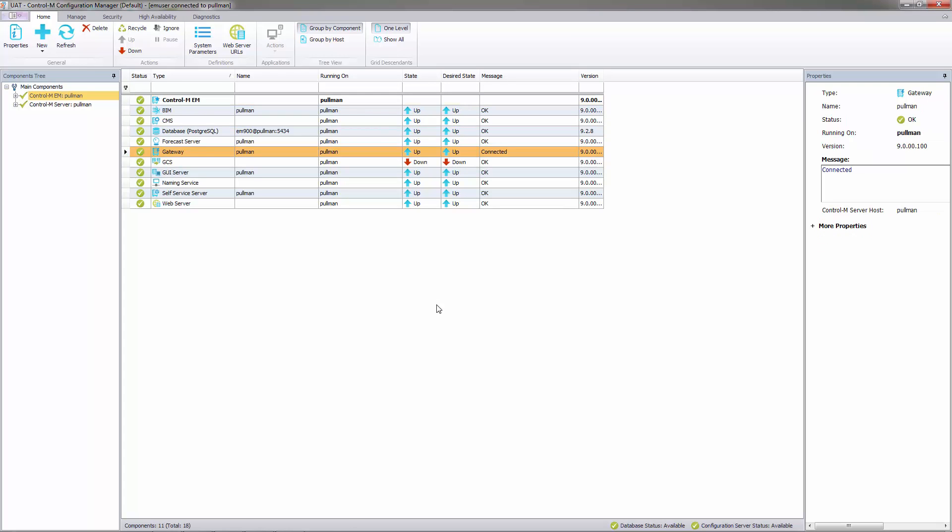It should be noted the settings we just made in the CCM are system wide for all clients using this EM server. You don't need to cycle the GUI server to make the banner changes active. We do however to make the welcome page change active. So let's now cycle the GUI server.